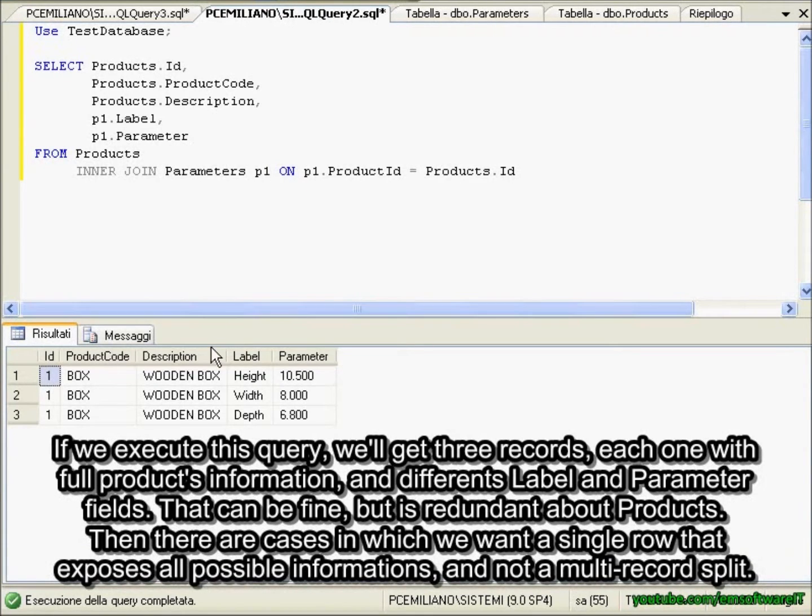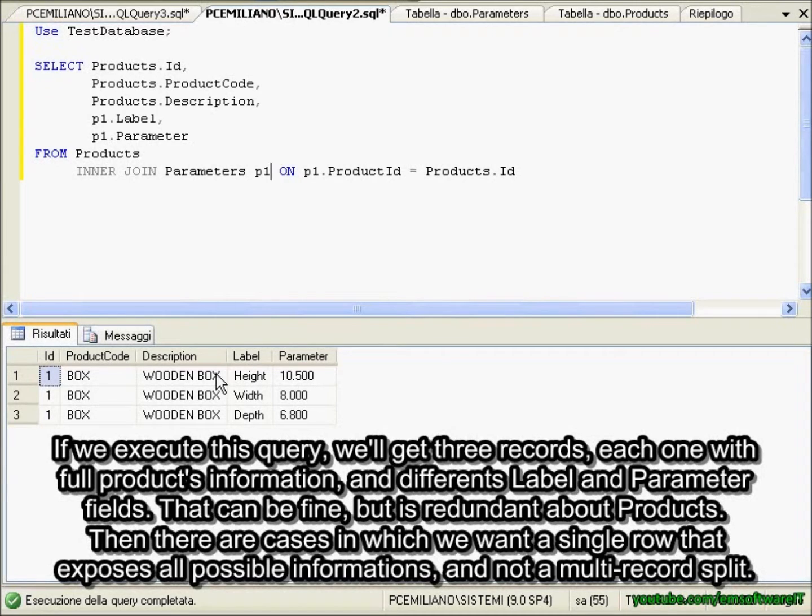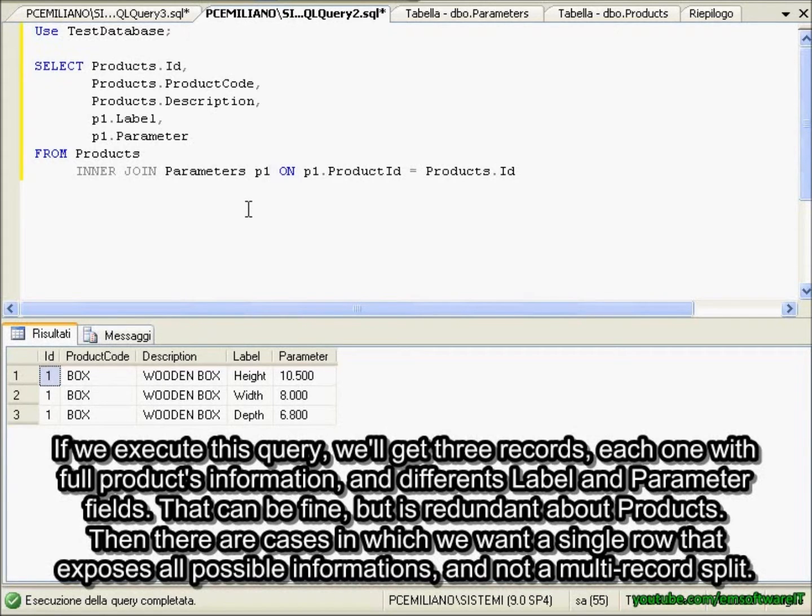If we execute this query, we'll get three records, each one with the full products information and different label and parameter fields. That can be fine, but it is redundant about products. Then there are cases in which we want a single row that exposes all possible information and not a multi-record split.